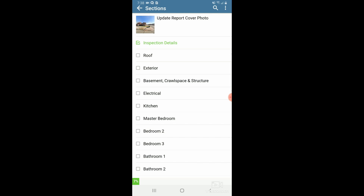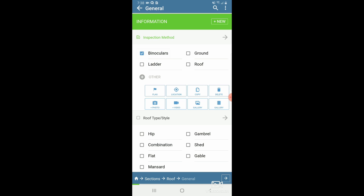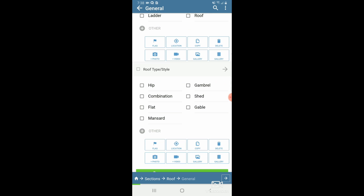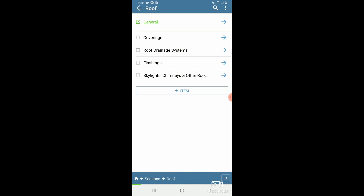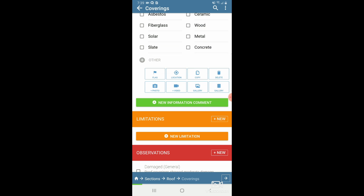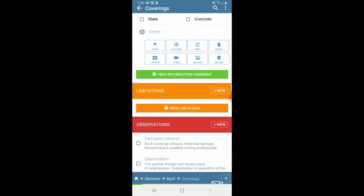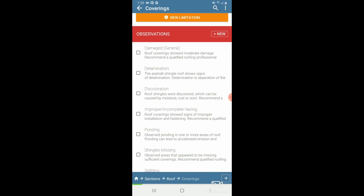Clicking back one more time, my Inspection Details section name has also turned green, indicating I'm finished with that section. I can click into the next one — Roof. Starting with the General item again, I quickly pop through inspection method and roof type, then click back. General is now green. Clicking into Coverings, this is my first item that has deficiency comments. Once I fill out my informational comments, I can scroll down to see orange limitation comments if I have any, and then my observations, defects, or findings.